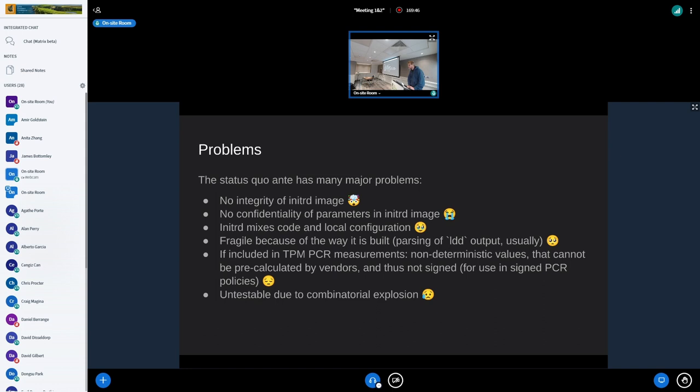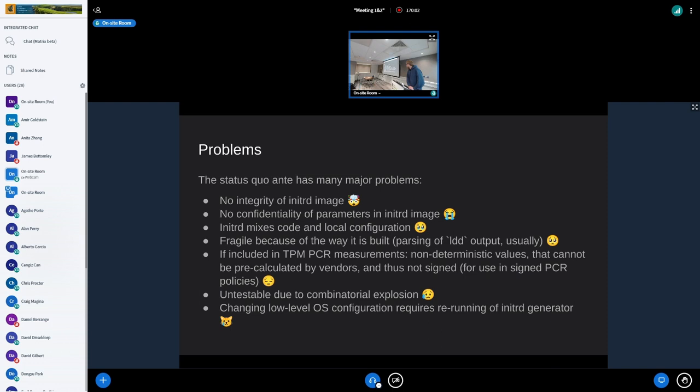It's untestable due to combinatorial explosion. We nowadays have large CI systems that try to really test as much as we can, but this is almost impossible to do properly for initrd because there are so many options and you stick configuration in it. Changing low-level OS configuration always requires a rebuild — it's basically as if you're rebuilding your whole operating system every time you just make a tiny configuration change to where you want to boot from.